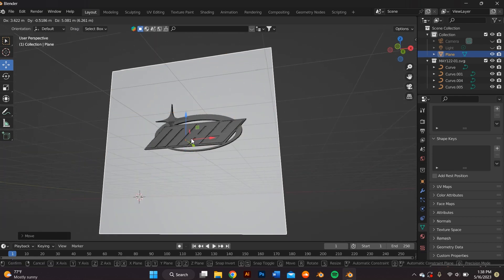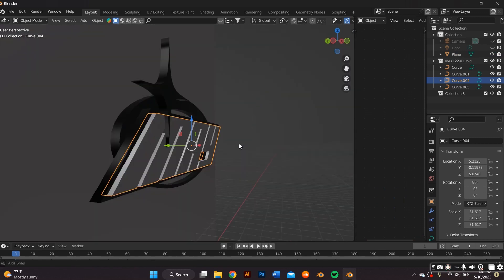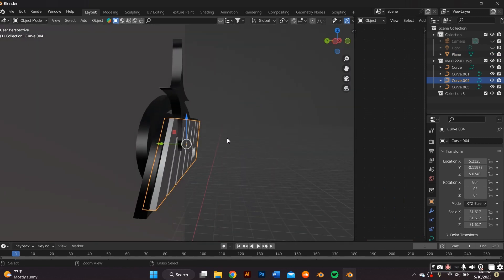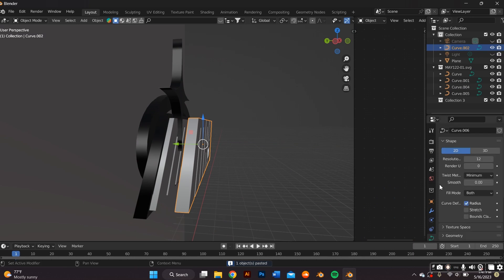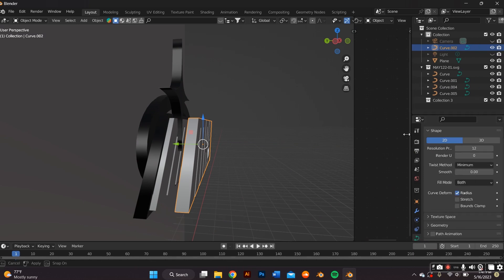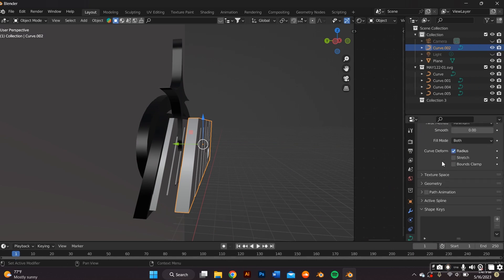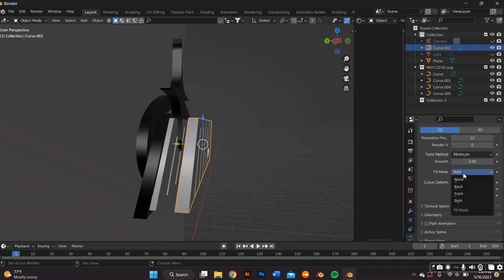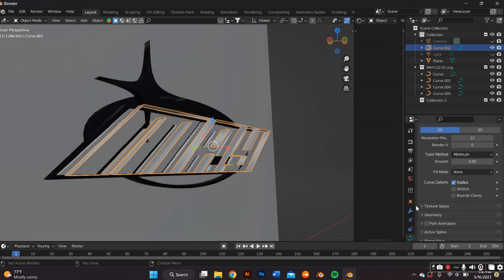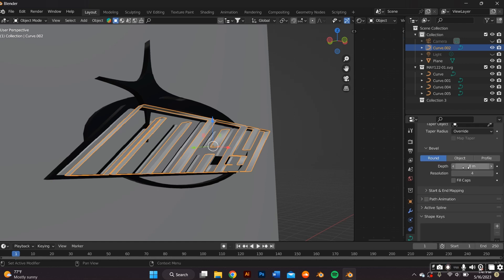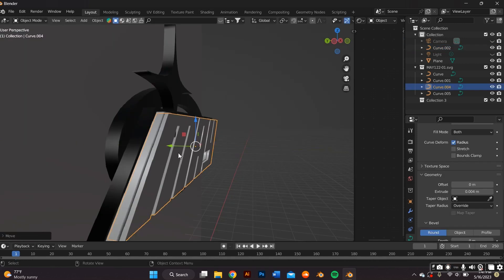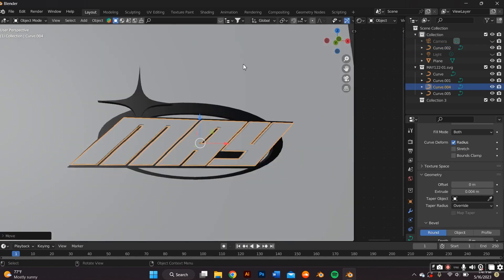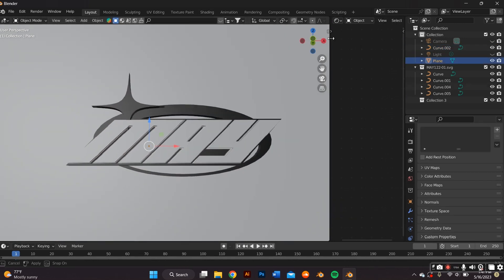I also wanted an outline for the letter or the text, so I copied and pasted that object. And then I went to the object data properties tab and in fill mode, I pressed none. And then I scrolled down to geometry and where it says depth, I added the depth of my liking. And I just adjusted it by moving it behind the main text.